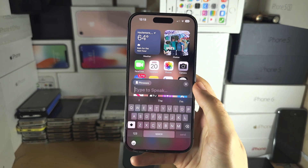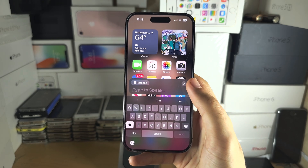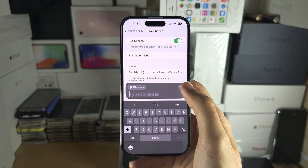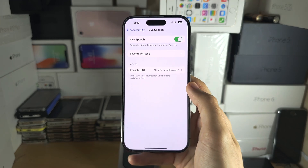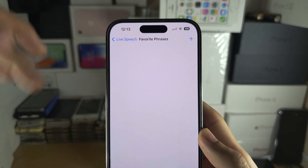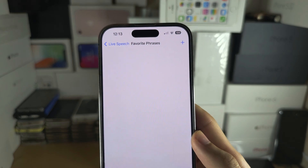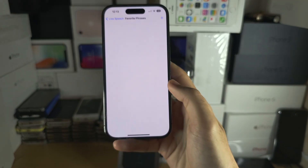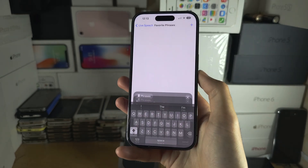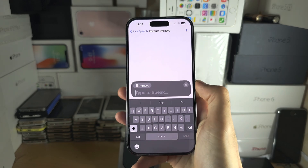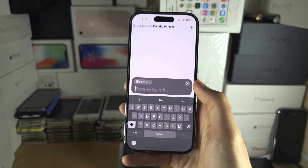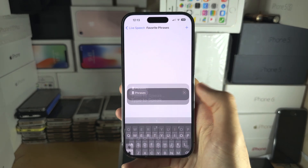If you want favourite phrases, tap the Phrases button and then tap into Favourite Phrases. Create a new favourite phrase, and then when you triple-click, you can tap the Phrases button and choose a favourite phrase that you use commonly.